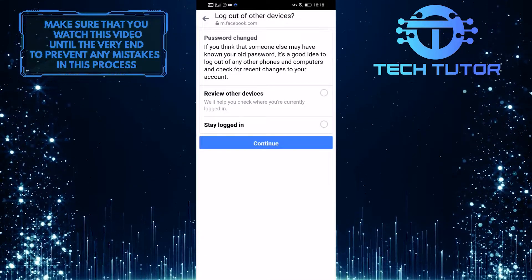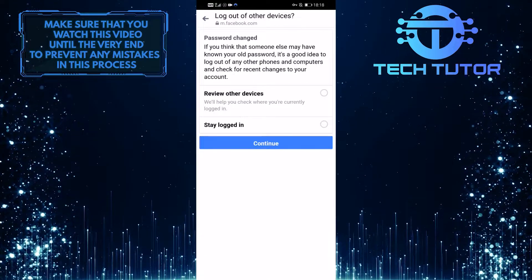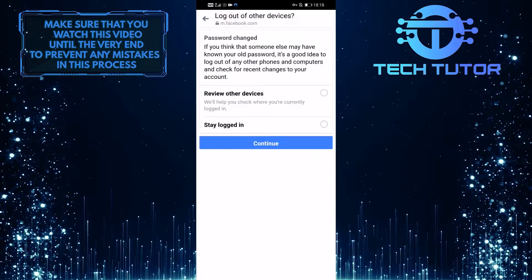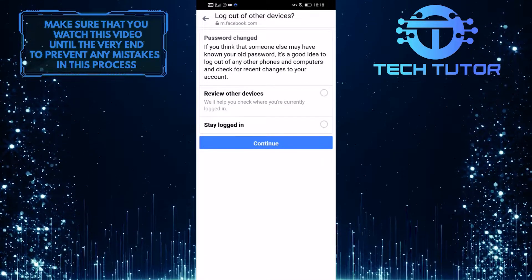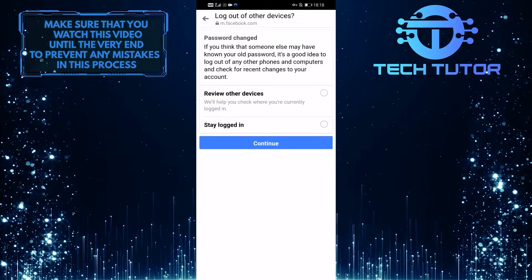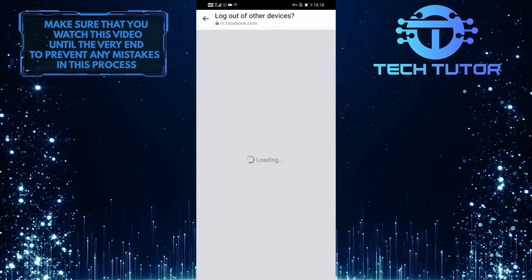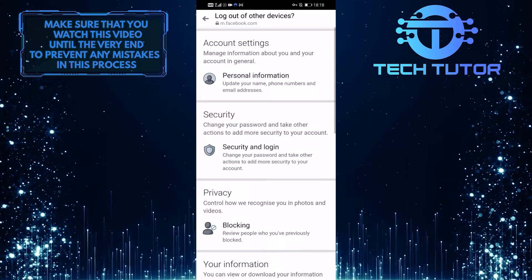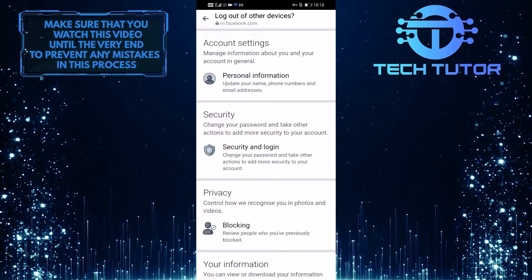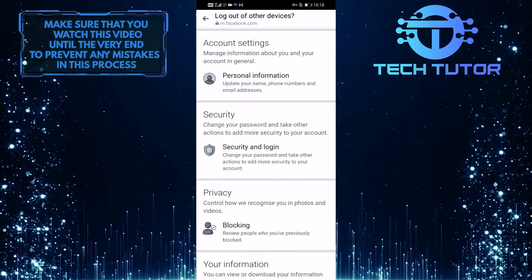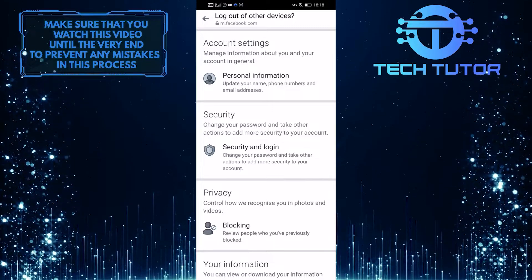You can choose to review and log off of other devices. I'm not going to do that right now. You have now successfully changed your password on Messenger.